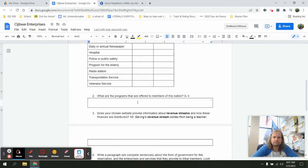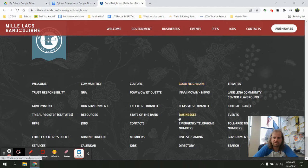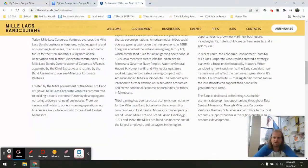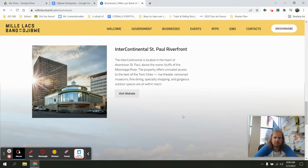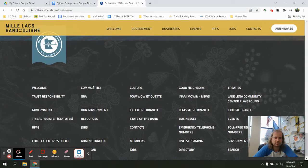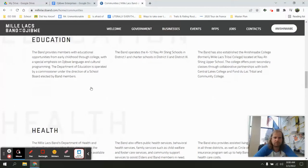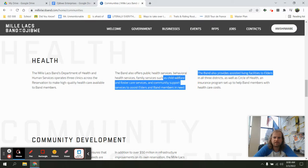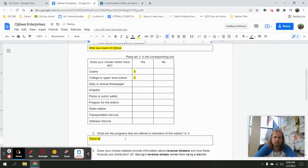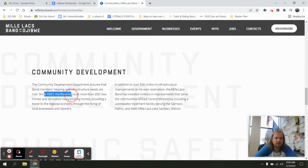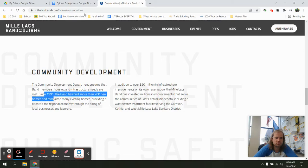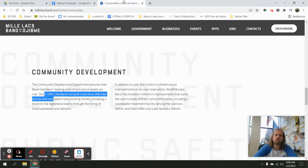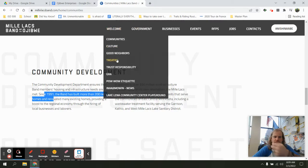What are the programs offered to the members? So I can go through and I can look at all of those items. We can talk about maybe I'm going to find something under our businesses. I can look through and I'm kind of skimming through. Oh, they have a hotel downtown. Maybe under community I can look at a program. It talks about how they do their tribal government, education, health, right here. So family services such as child welfare. So I'm going to take that and I'm going to put it here. There is a family child welfare system in place. Remember, I'm writing in complete sentences. I'm going for three to four. Providing new homes to members of the tribe. They are providing new homes to members of the tribe. I need two more. I don't want to just do the minimum. I want to do all of them here.